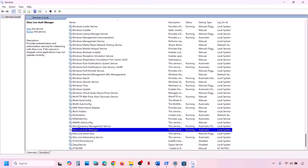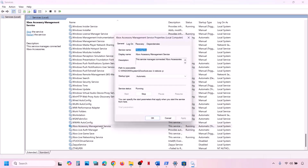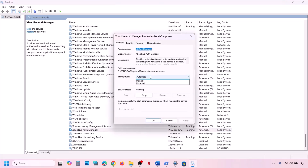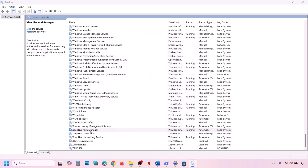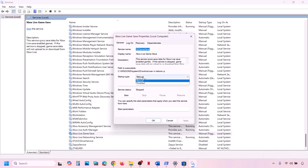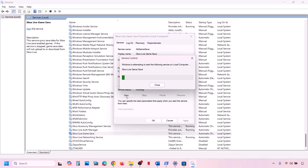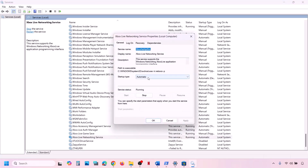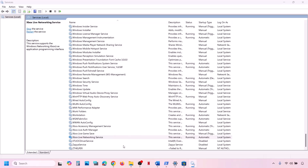Also find all Xbox services — there are four of them. Double-click each one, set it to Automatic, click Apply, click Start if not running, then click OK. Do this for all four Xbox services.